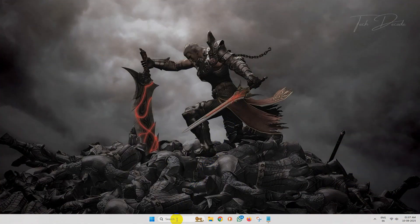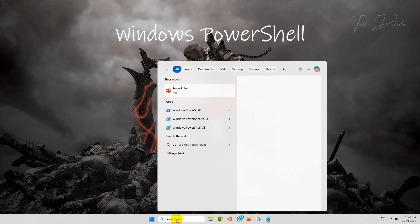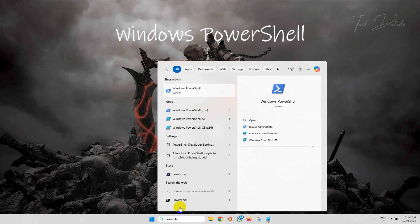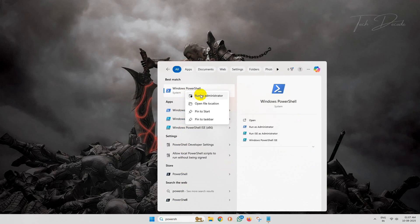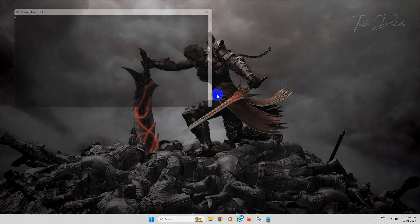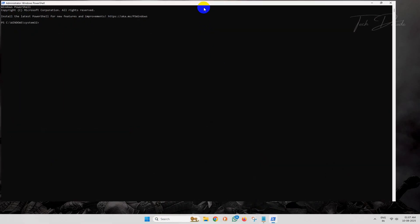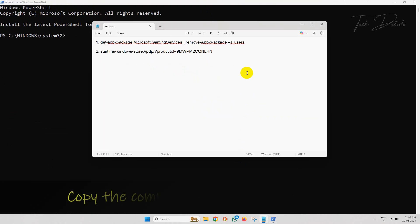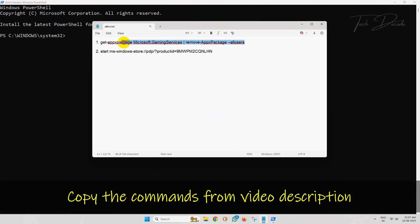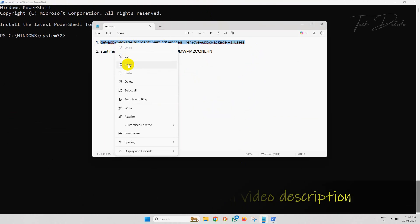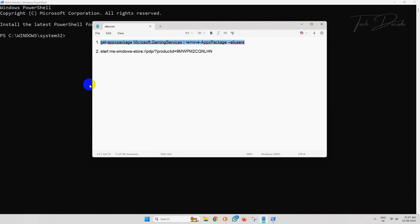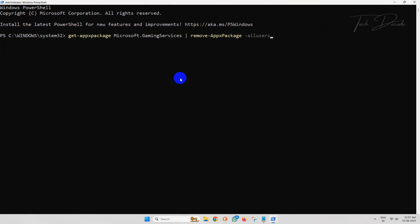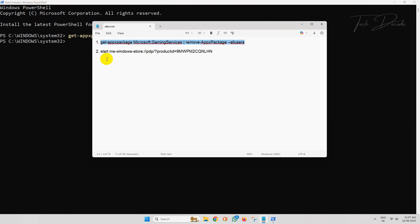In the next method, simply search for Windows PowerShell, right-click over it, and run it as administrator. Now go to the video description and copy these commands. Paste it in PowerShell and hit enter. Now do it for the second command as well.